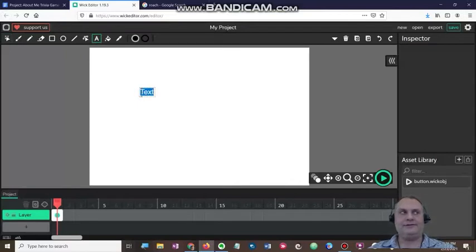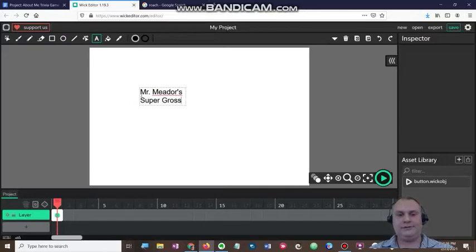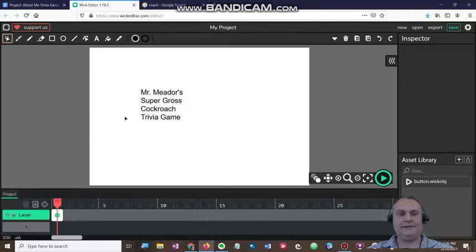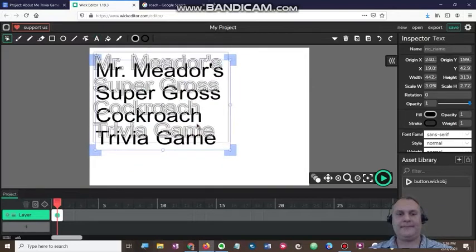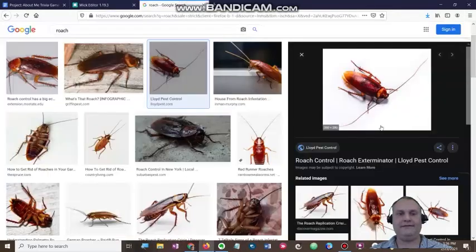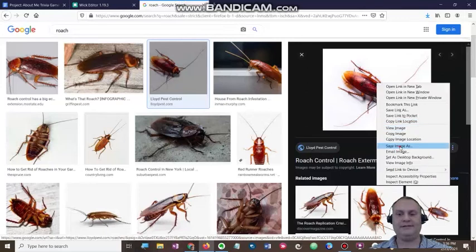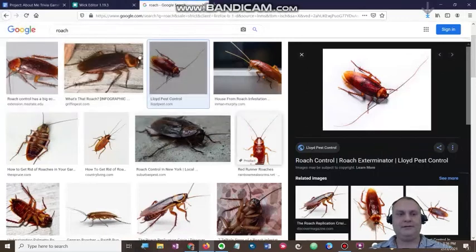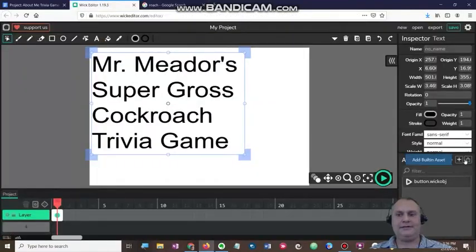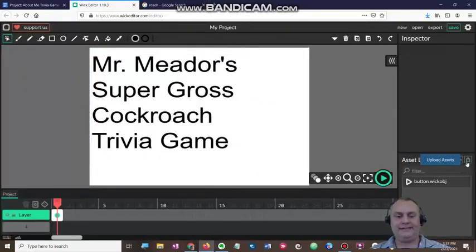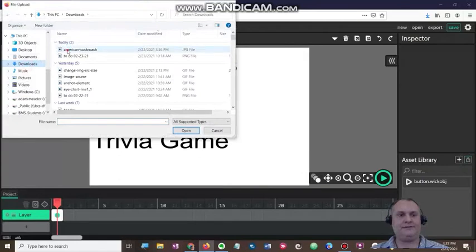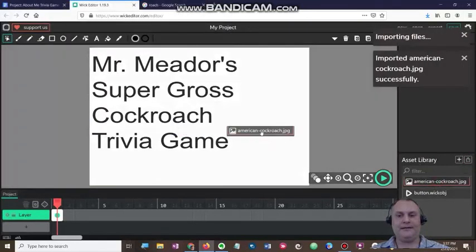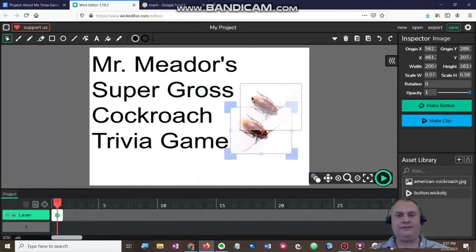I've got my intro slide that I'm going to make, and I'm going to call it Mr. Metters' Super Gross Cockroach Trivia Game. I'm going to get this tool, stretch it out, and make it bigger. In your rubric, you're going to have to have some images — one per slide. So I'm going to click my roach image, click save, click replace. Now I'm going to go over to the asset library, click upload assets, go to my downloads folder, grab this American cockroach image, and put it right here to gross everyone out.